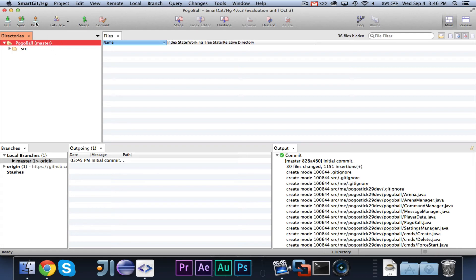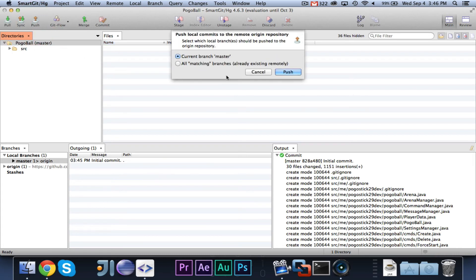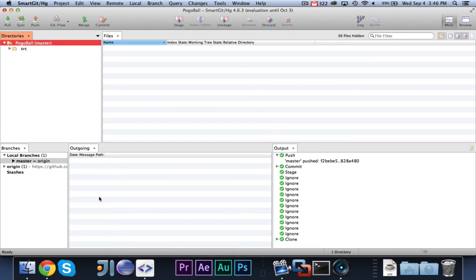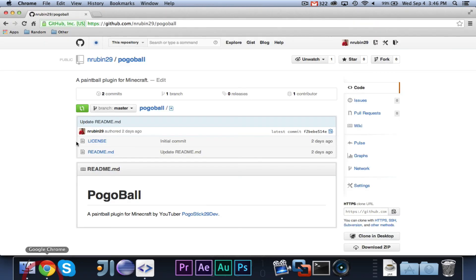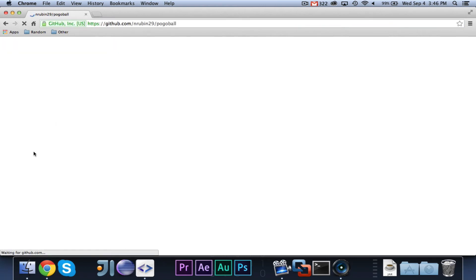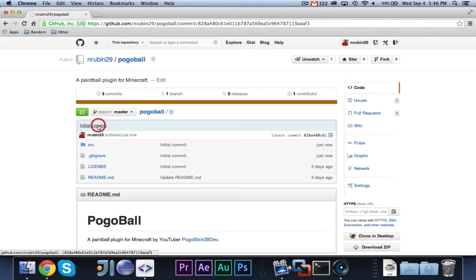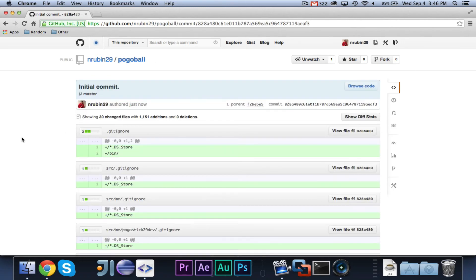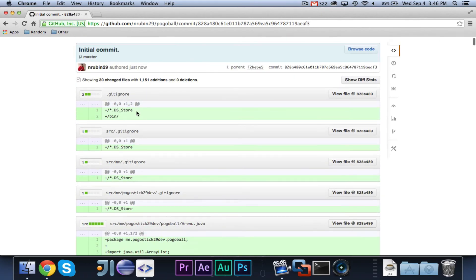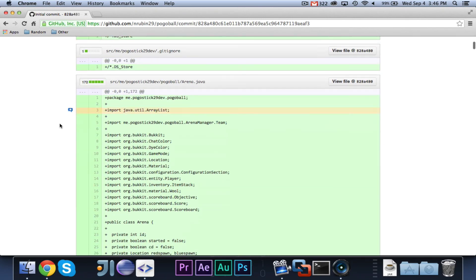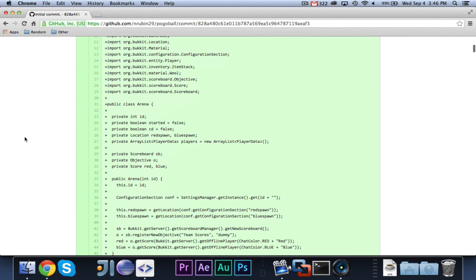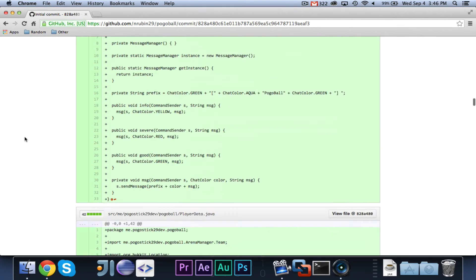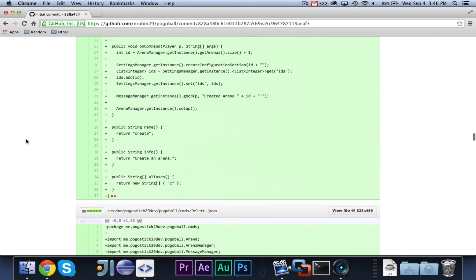Then when you're ready, you can go ahead and click push, choose current branch master, and choose push, and it should say master pushed, and if we go here and we reload, you will see that it says initial commit, and if you click on it to view the information about it, you will see that it contains everything, that all of the code that we added.